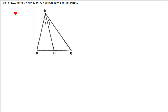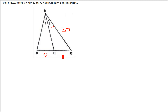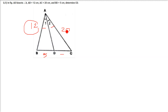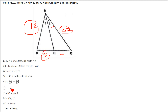Next: AD is bisecting angle A, meaning angle 1 equals angle 2. AB is 12, AC is 20, BD is 5, and we have to determine CD. Since AD bisects angle A, we use 12 by 20 equals 5 by DC. So DC equals 5 × 20 ÷ 12, which equals approximately 8.3.